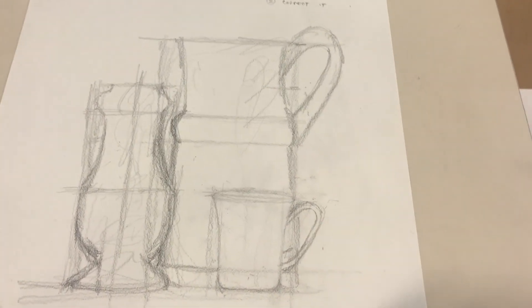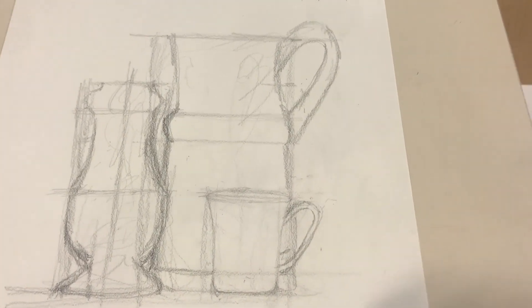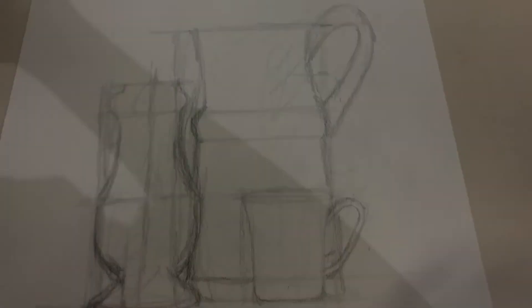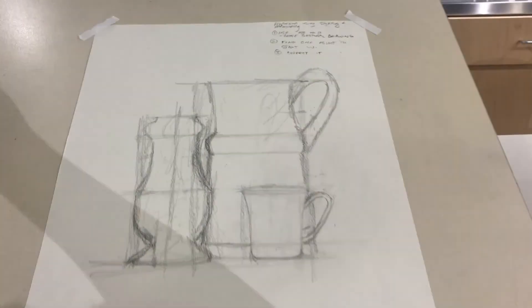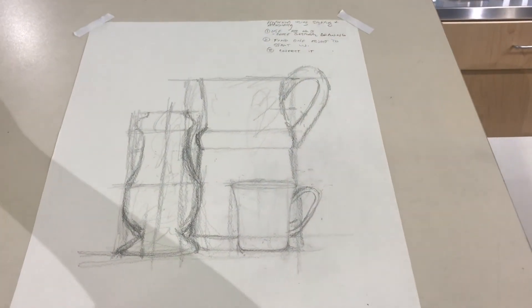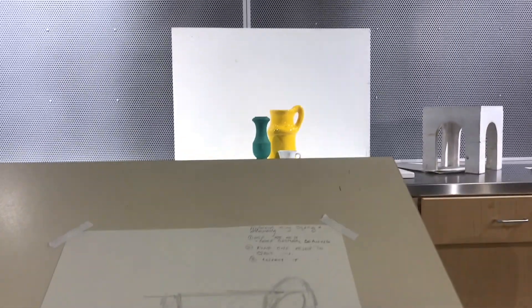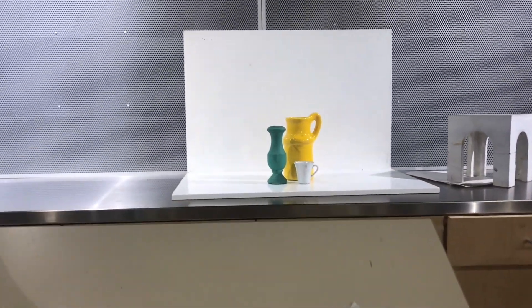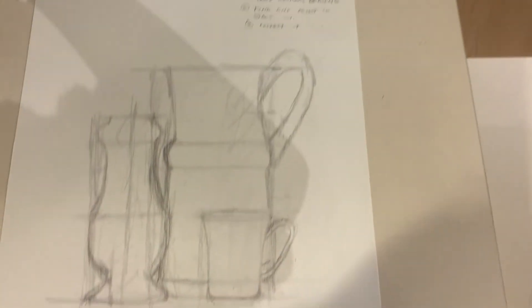And then from here, it's just a matter of perfecting everything. So here's what I have. There's my drawing. There's the still life. Pretty close.